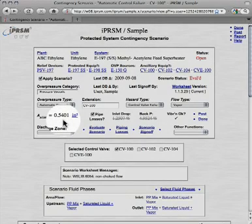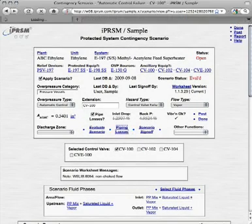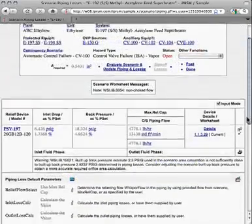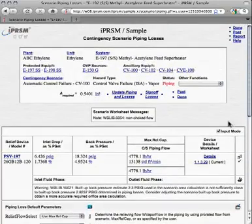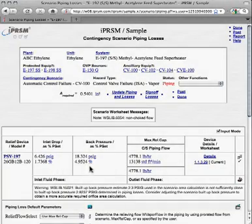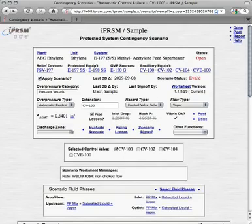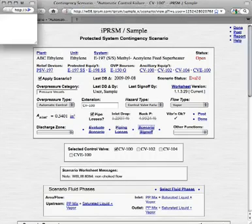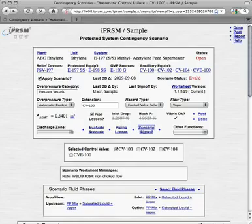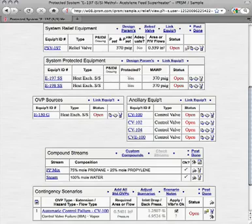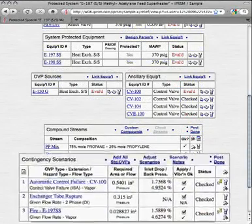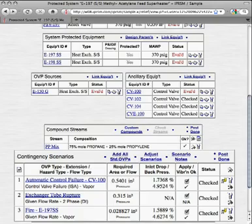Once we know the orifice area, we can move on to the piping losses, where we enter the relevant parameters and pick update piping losses to determine the inlet pressure drop and outlet back pressure values. Once the piping losses are done, we can return to this scenario and sign it off, at which point the scenario's status becomes Checked, and we can return to the protected system. Additional contingency scenarios that are relevant to this protected system could be added and signed off, as shown here.